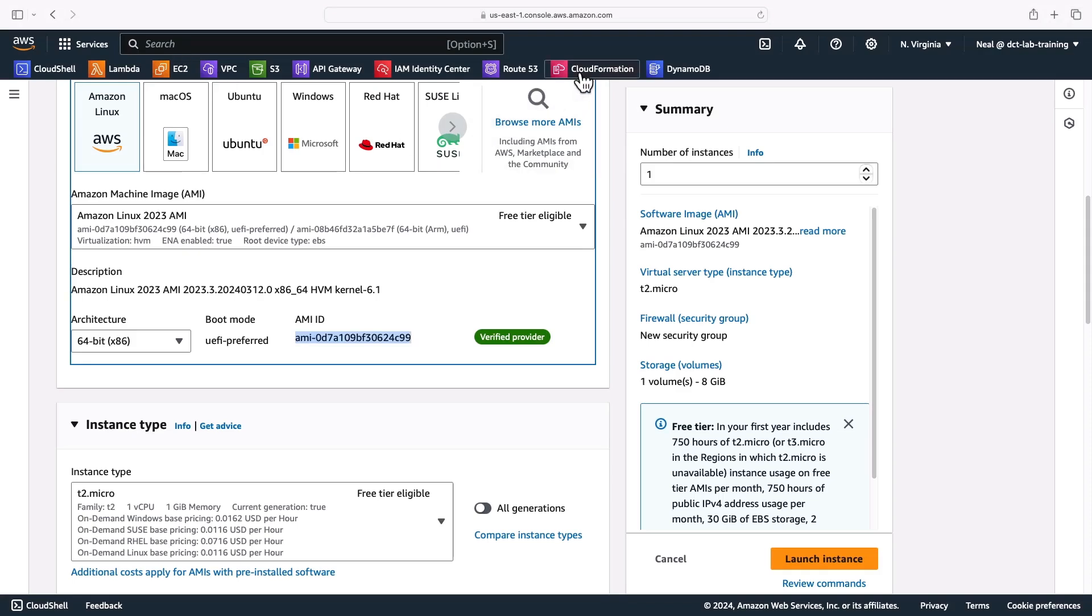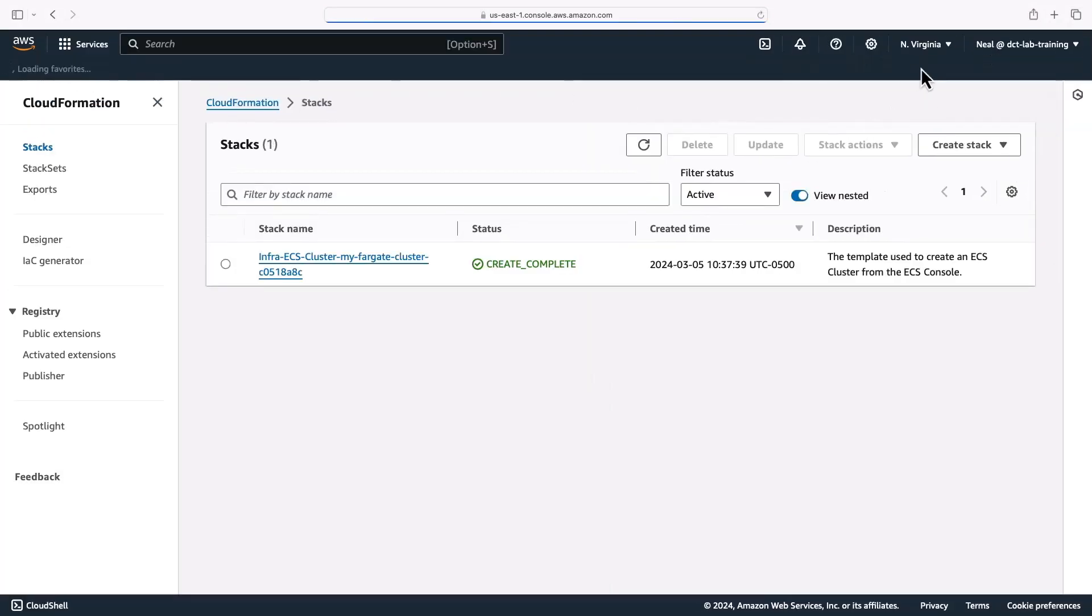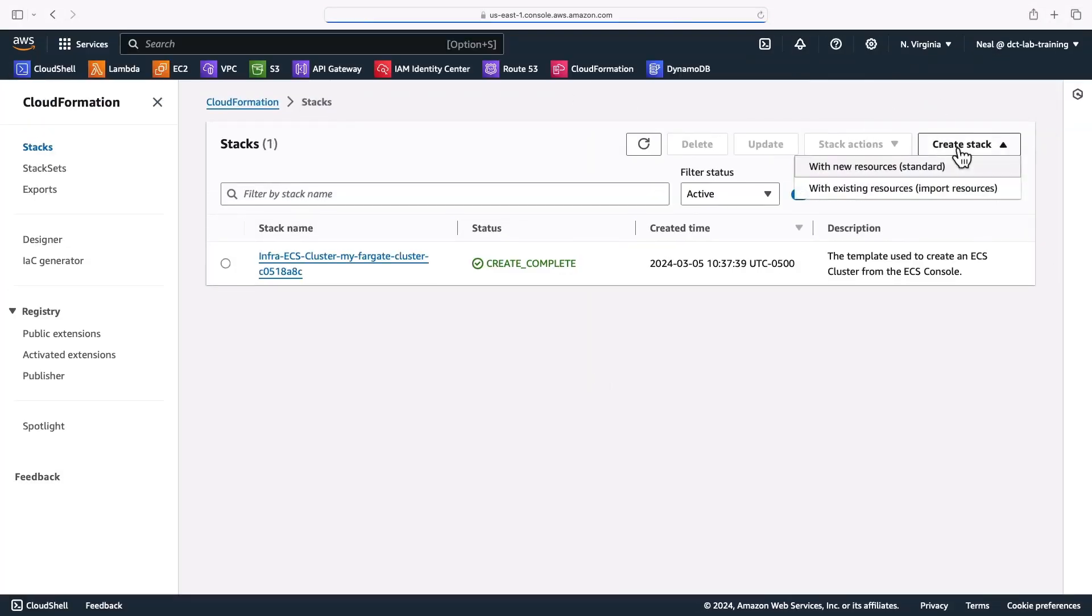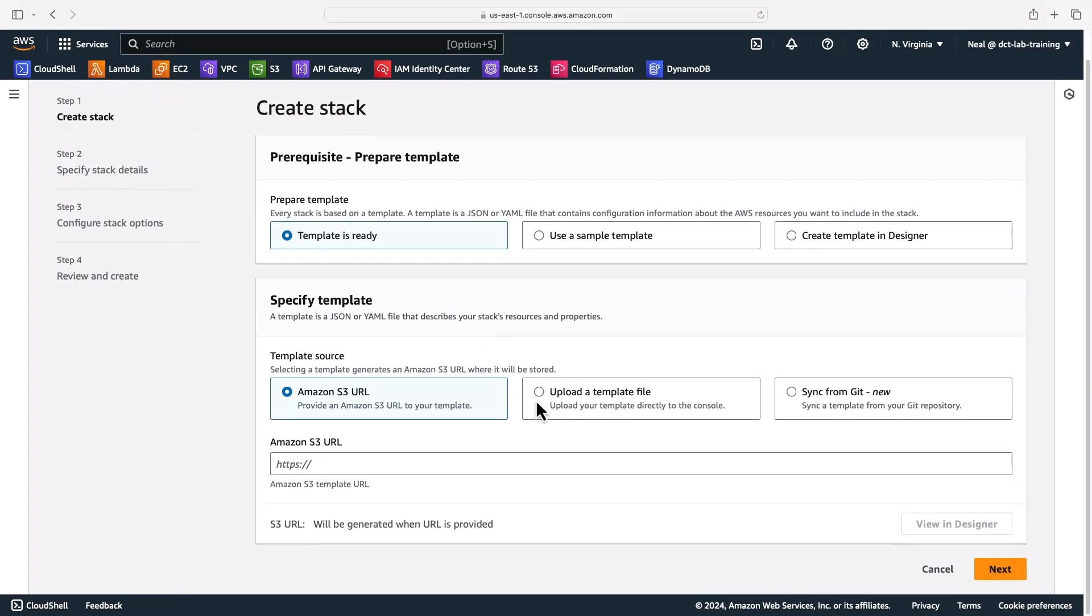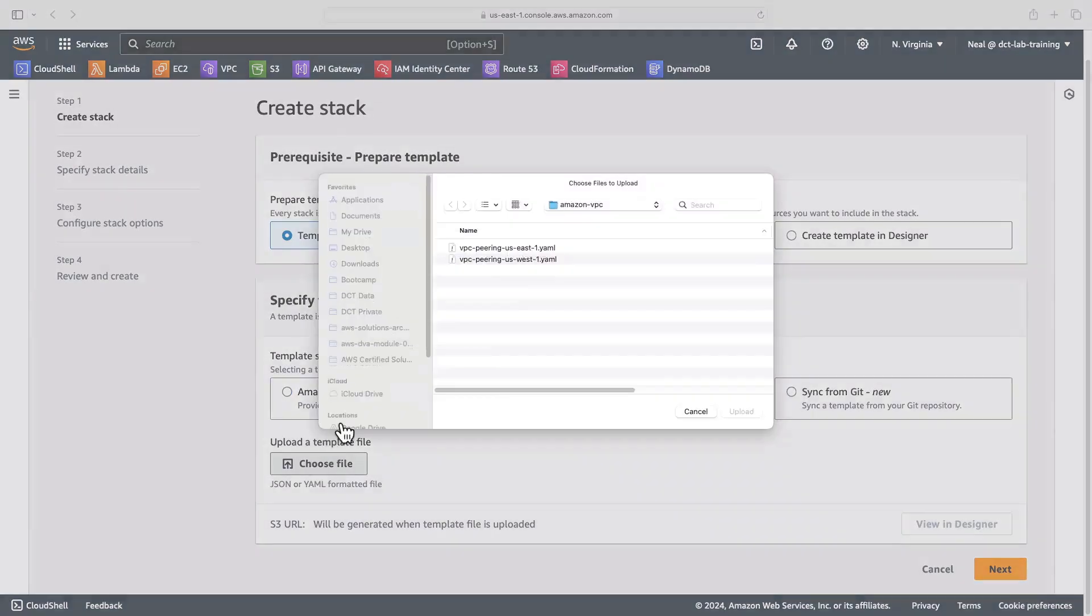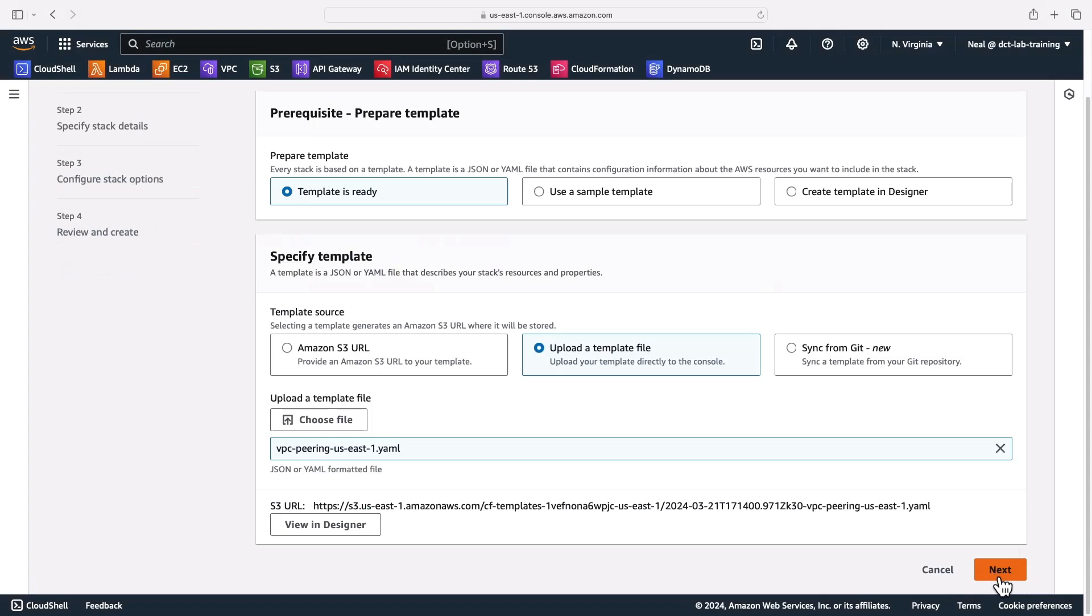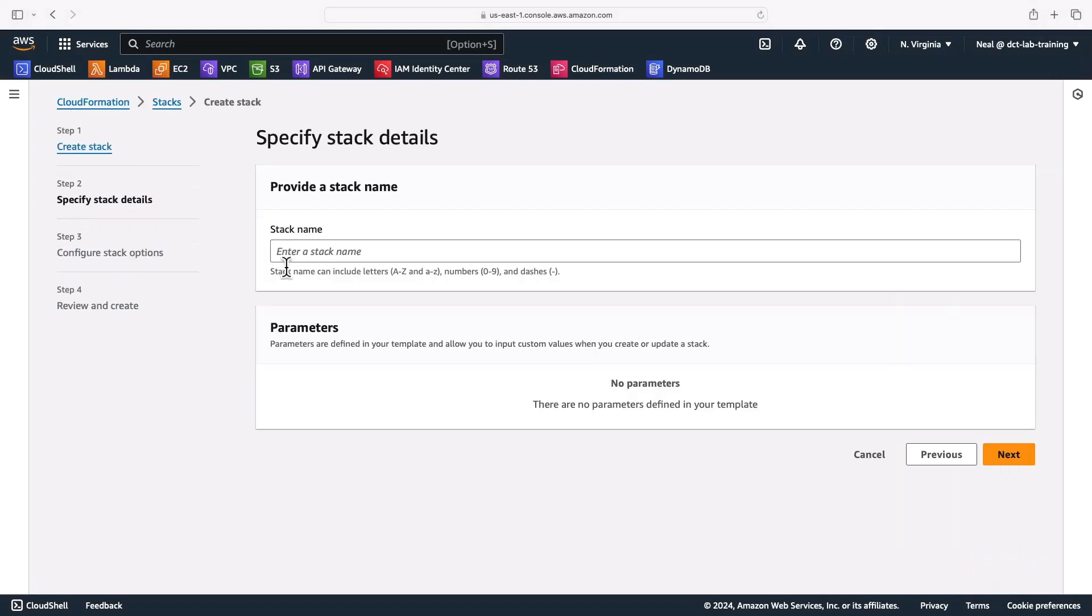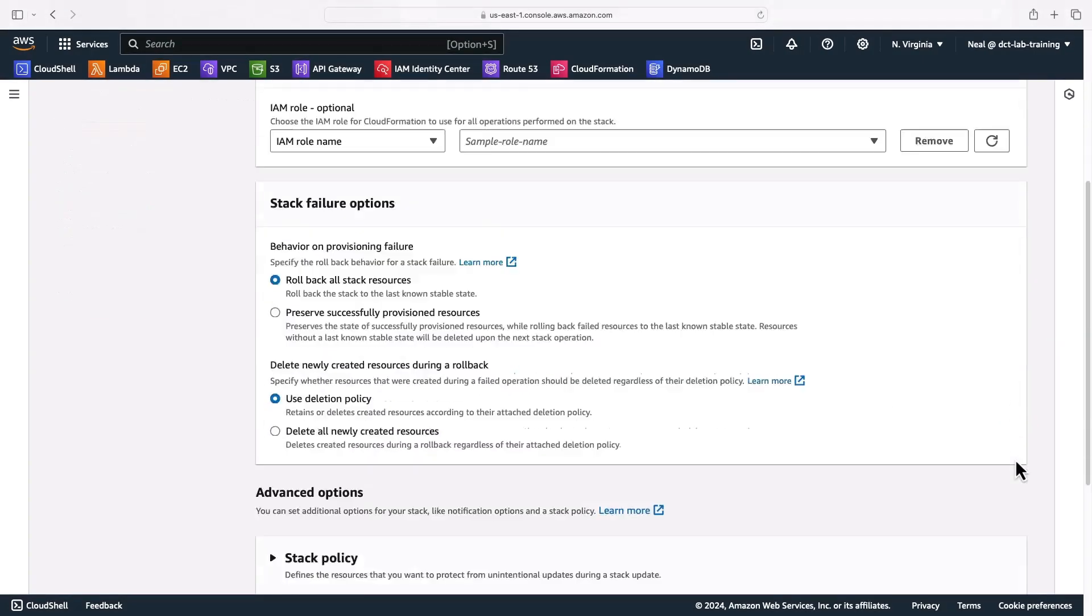Now I'm going to head over to CloudFormation in US East and I'm going to create a stack with new resources. I'm going to choose the template is ready and then upload a template file. Then I'm going to choose the file and choose VPC peering US East 1.yaml and then click on next. And then I'll give it a name VPC peering lab and click on next again.